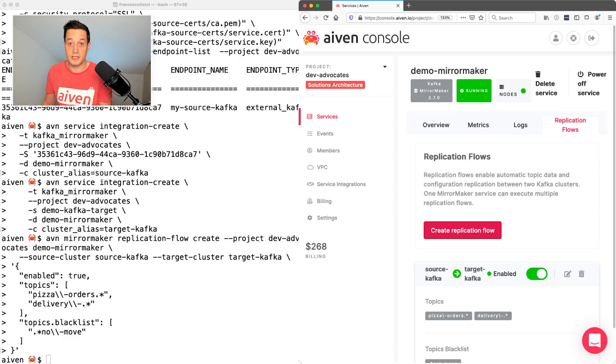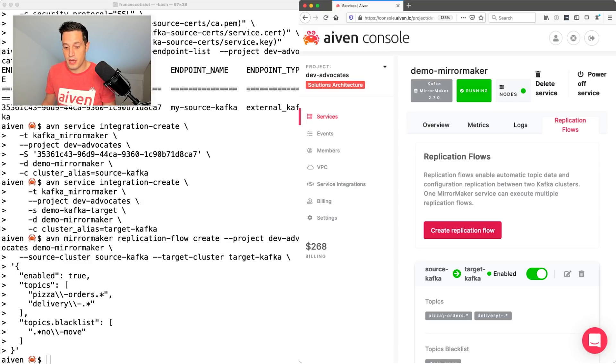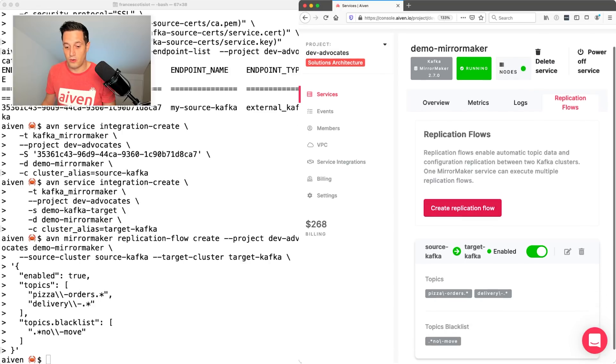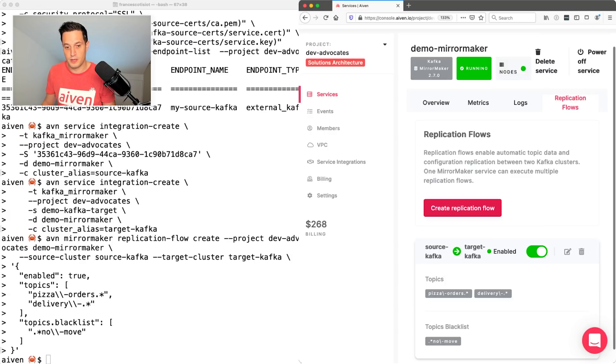And it's including all the topics starting with pizza orders, everything starting with delivery, but nothing ending with no move.